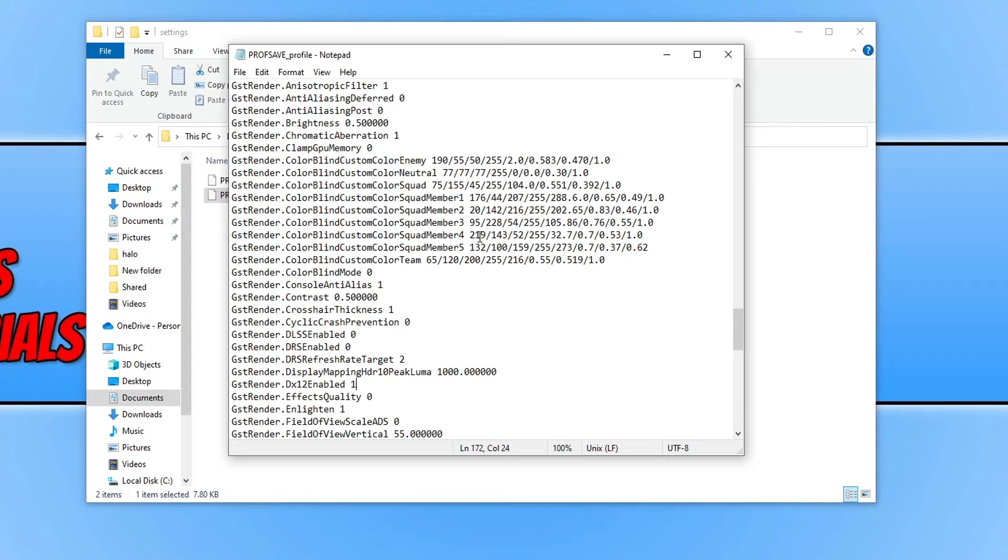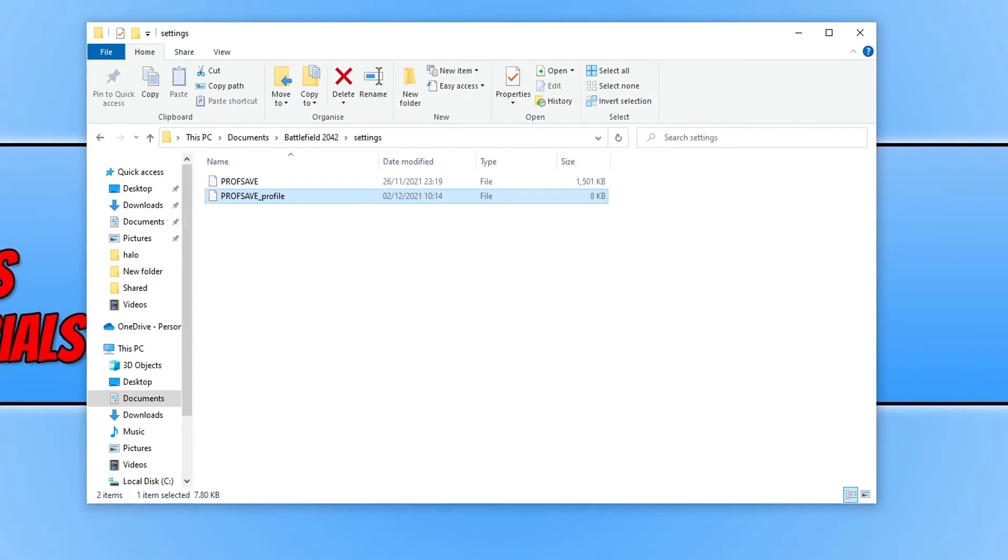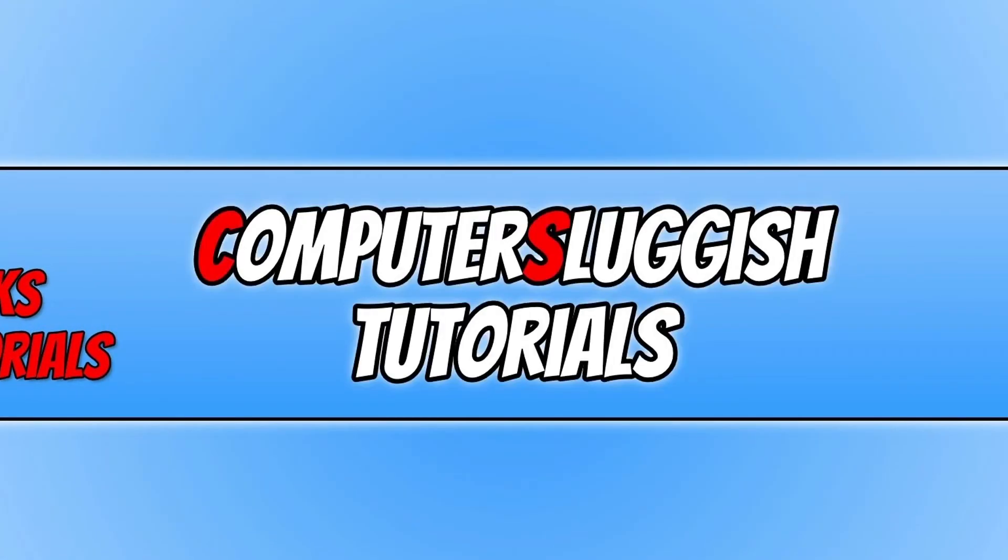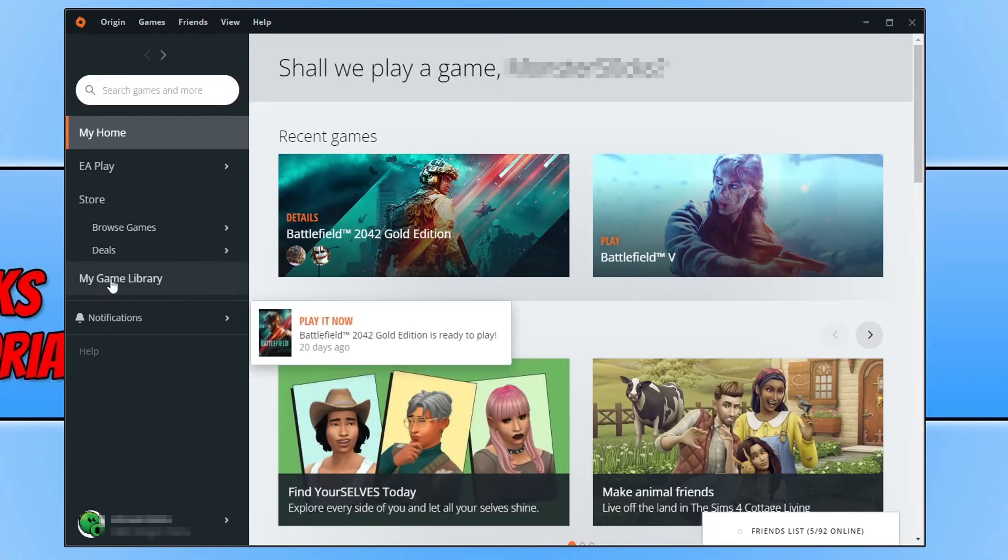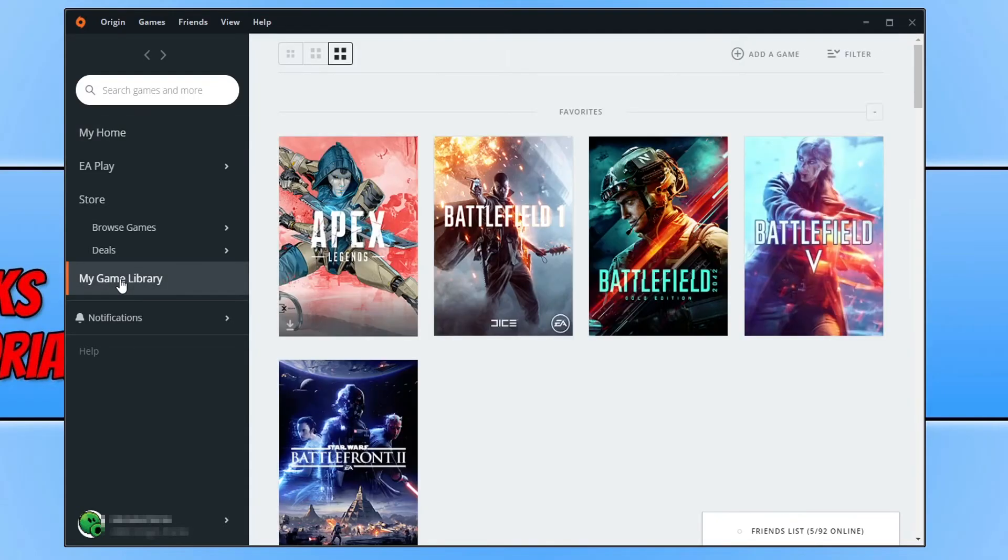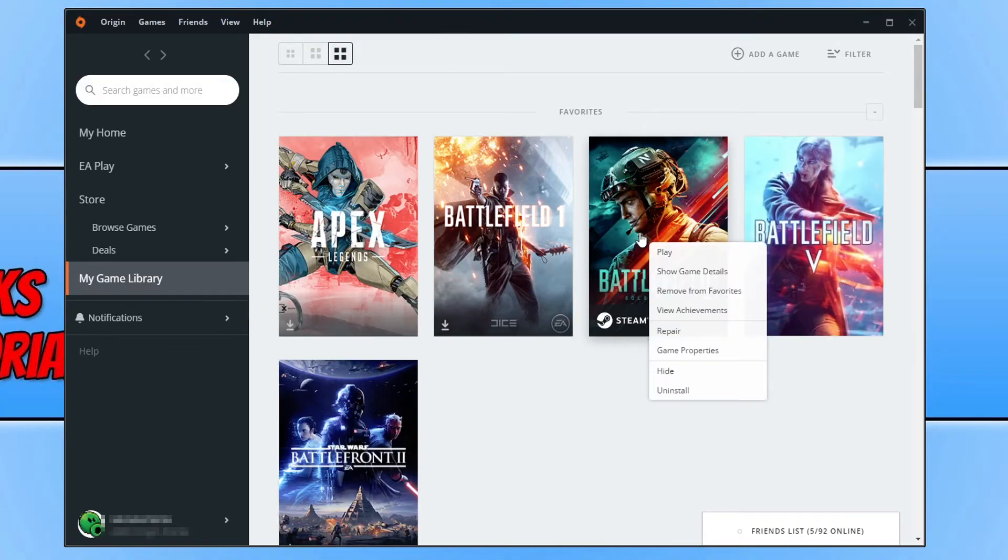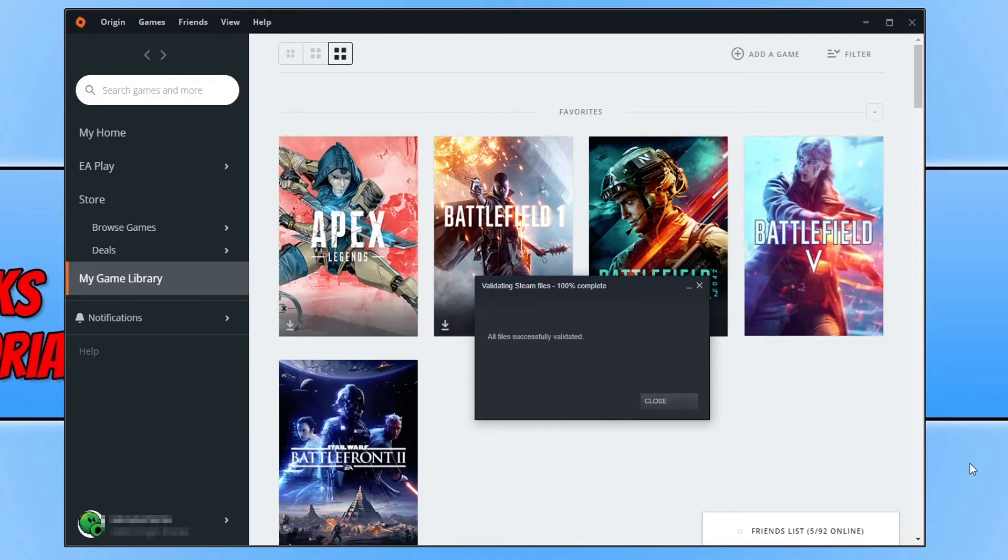Go ahead now and launch Battlefield 2042 and this will force the game to use DirectX 12. And hopefully that will resolve the DirectX issues you're having with Battlefield 2042. If that didn't fix the issue, then the next thing you need to do is open up Origin. Once Origin is open, you now need to select your game library and you then need to find Battlefield 2042 and you need to right click on the game.